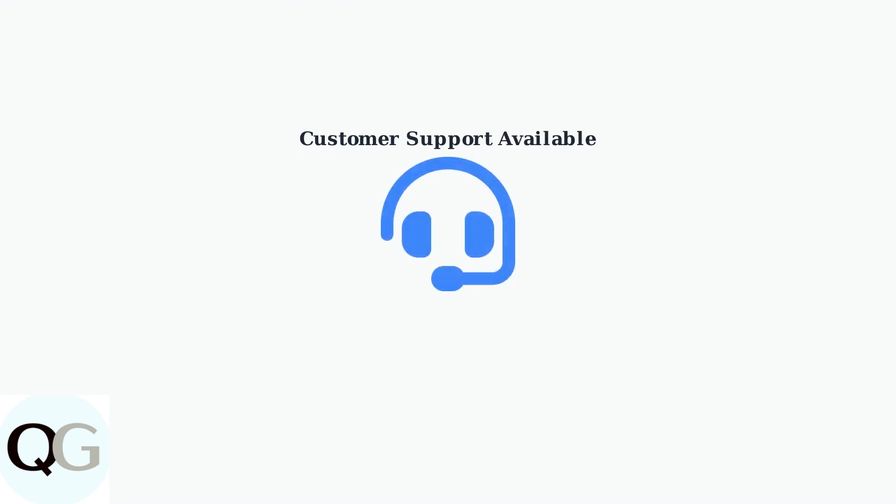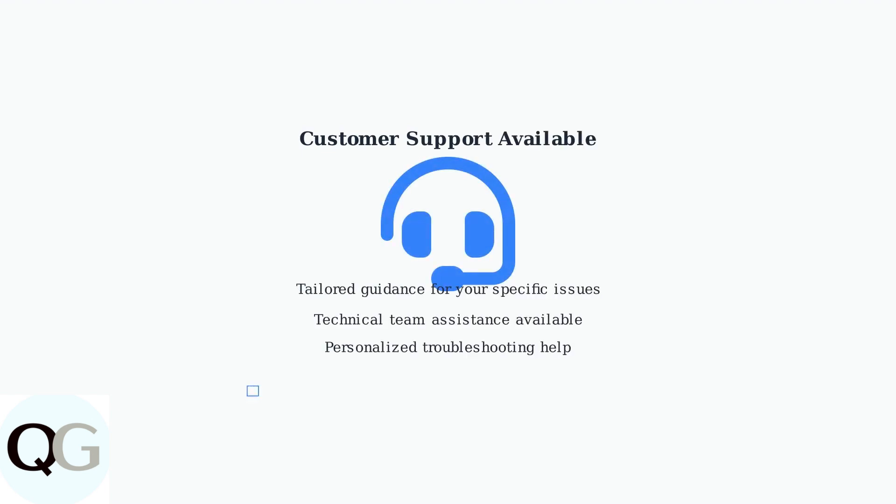If problems persist after trying these solutions, Hisu provides dedicated customer support for tailored guidance. Their technical team can help with specific issues and provide personalized troubleshooting assistance.